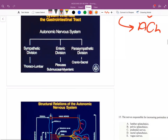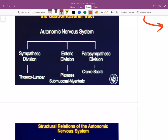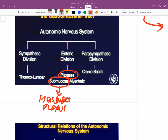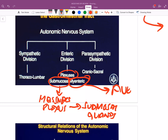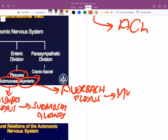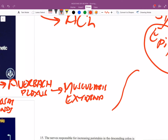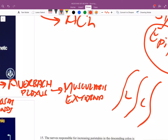The submucosal plexus is also called Meissner's plexus, and it regulates submucosal glands. The myenteric plexus is also called Auerbach's plexus. The Auerbach's plexus is located in the muscularis externa layer, specifically between the longitudinal and circular layers — that's where you find all those nerve bodies.